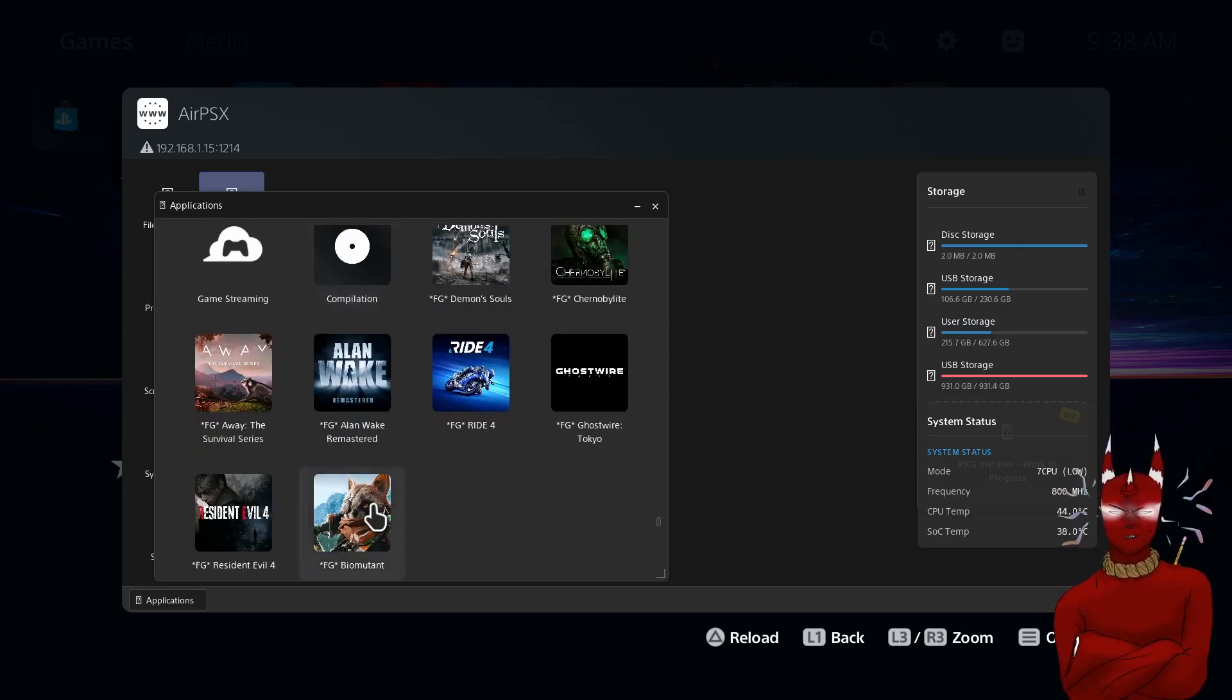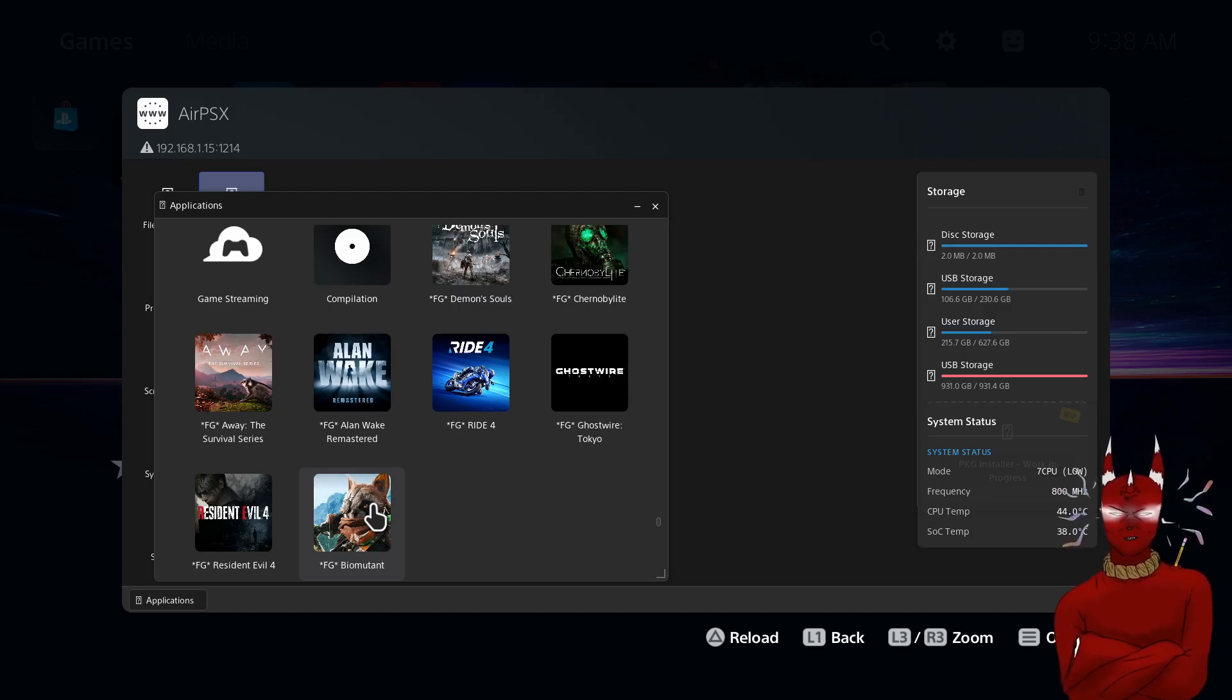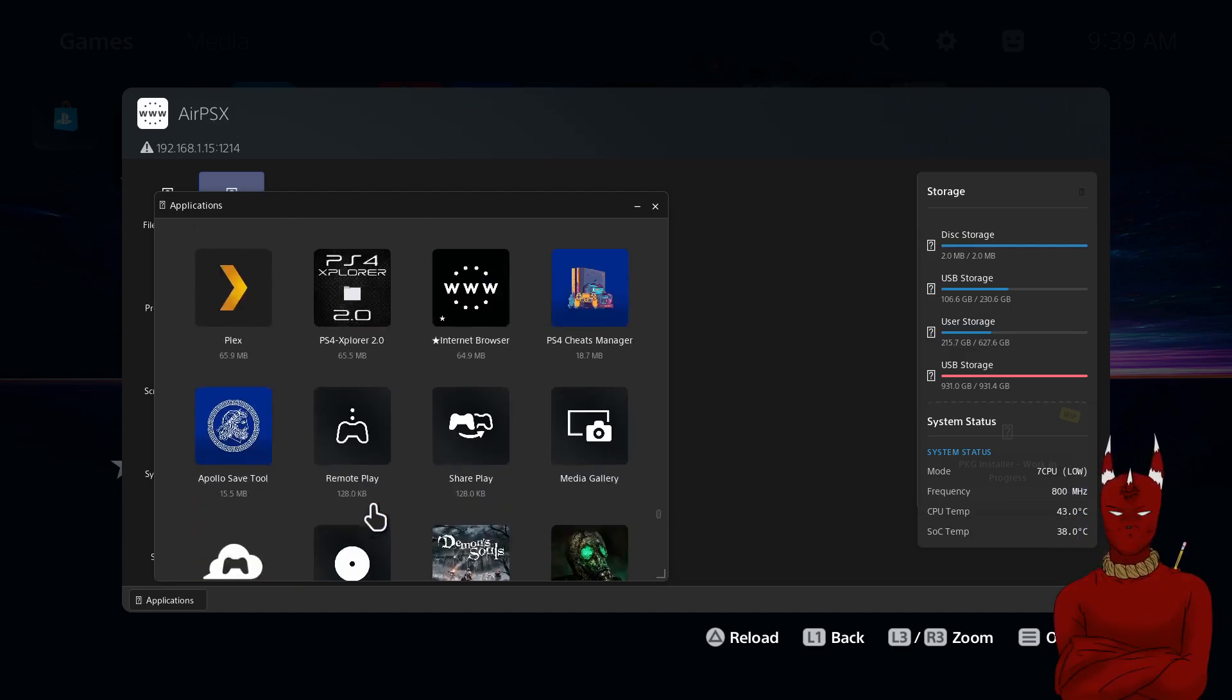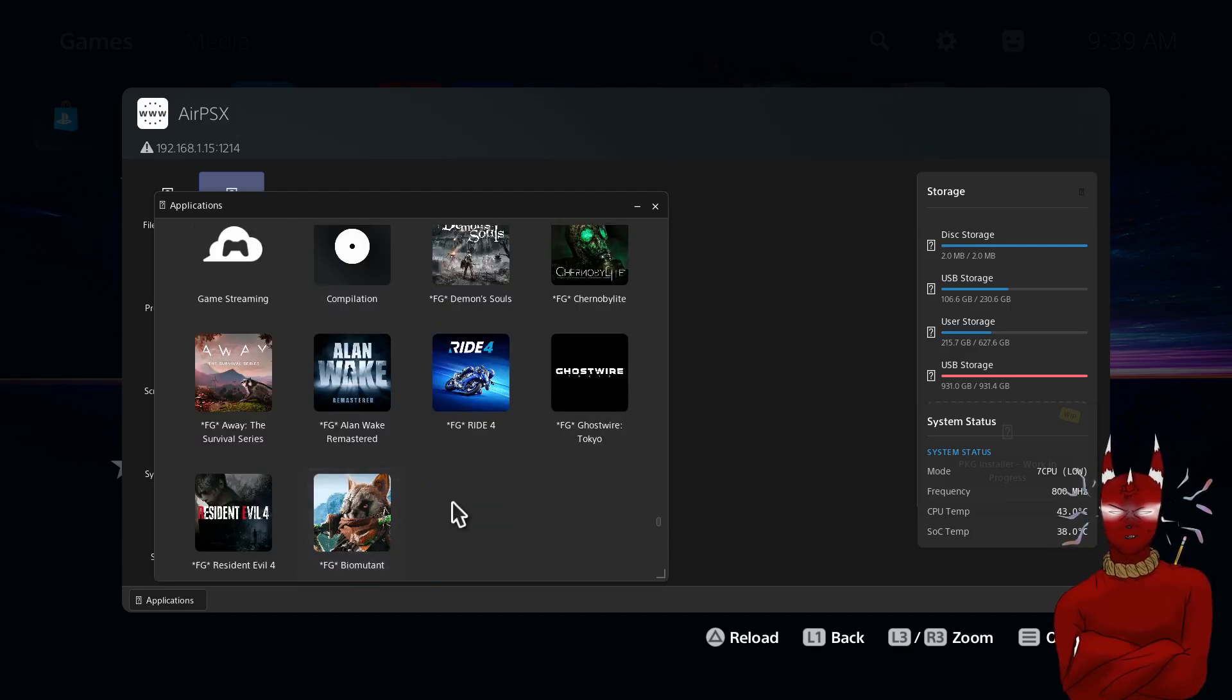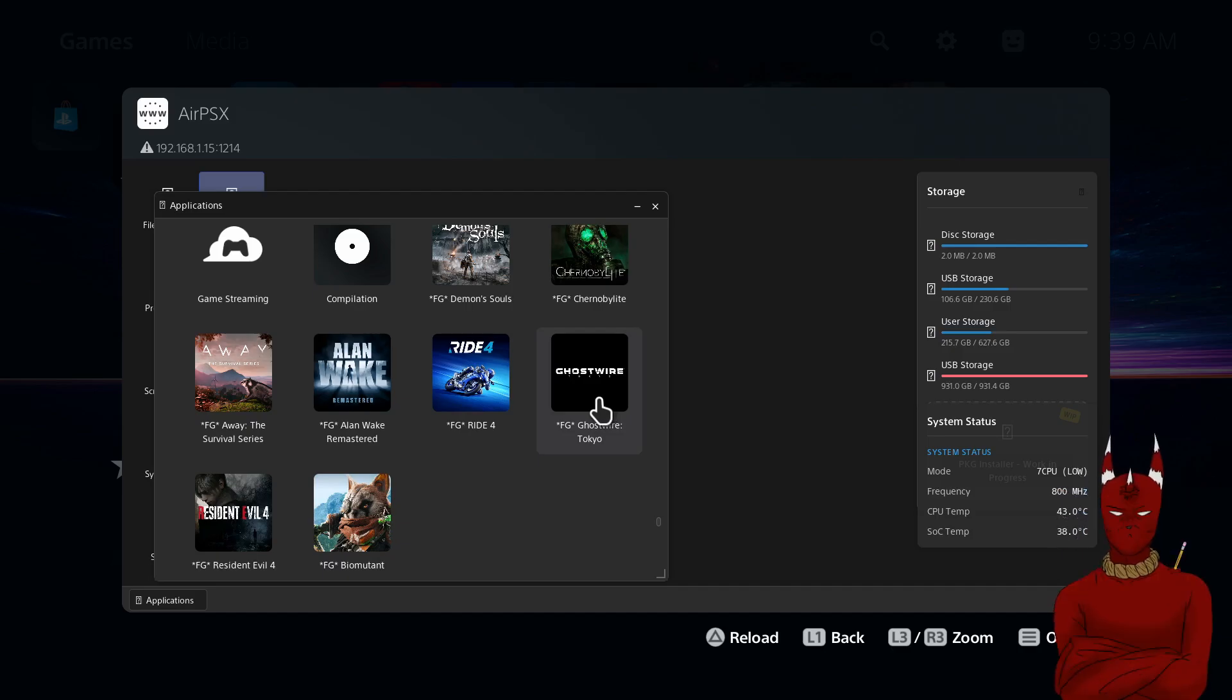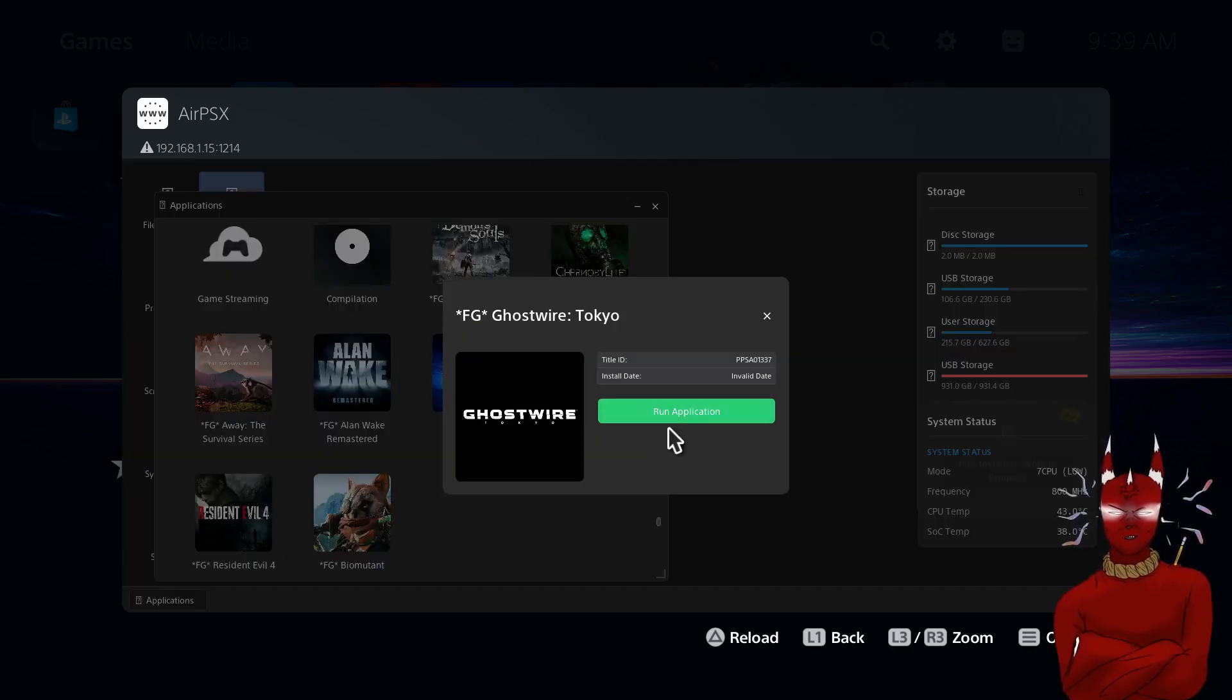So to boot a game that you don't have on the home screen, let's just say it was Ghostwire the one we didn't have, we're going to click this and you're going to run the application.